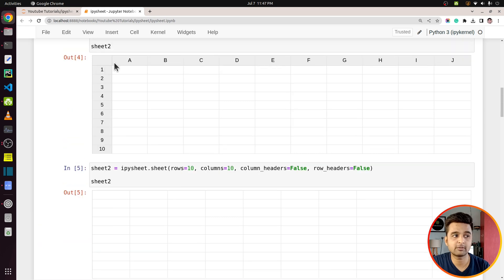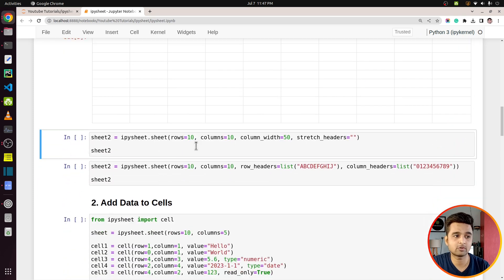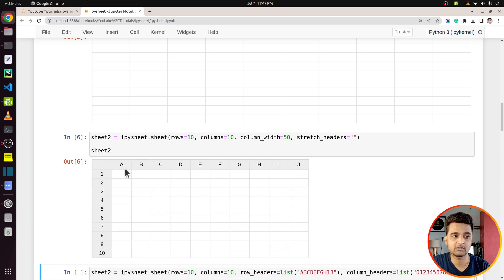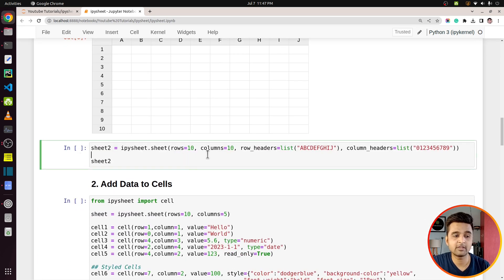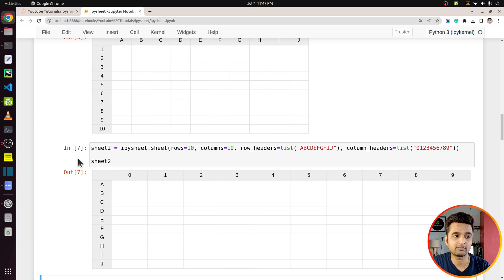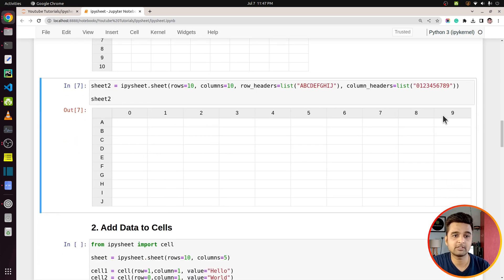If you want to disable row or column headers, you can do that as well. The default spreadsheets spread across the whole layout, but you can change the size of columns using the `column_width` parameter — here I've specified 50 pixels — and set `stretch_headers` to an empty string to modify column width. You can also modify the default headers: instead of A, B, C or numbers, you can provide your own list of strings for `row_headers` and `column_headers`. As you can see, 0, 1, 2, 3 are the column headers and A, B, C, D, E, F are the row headers.